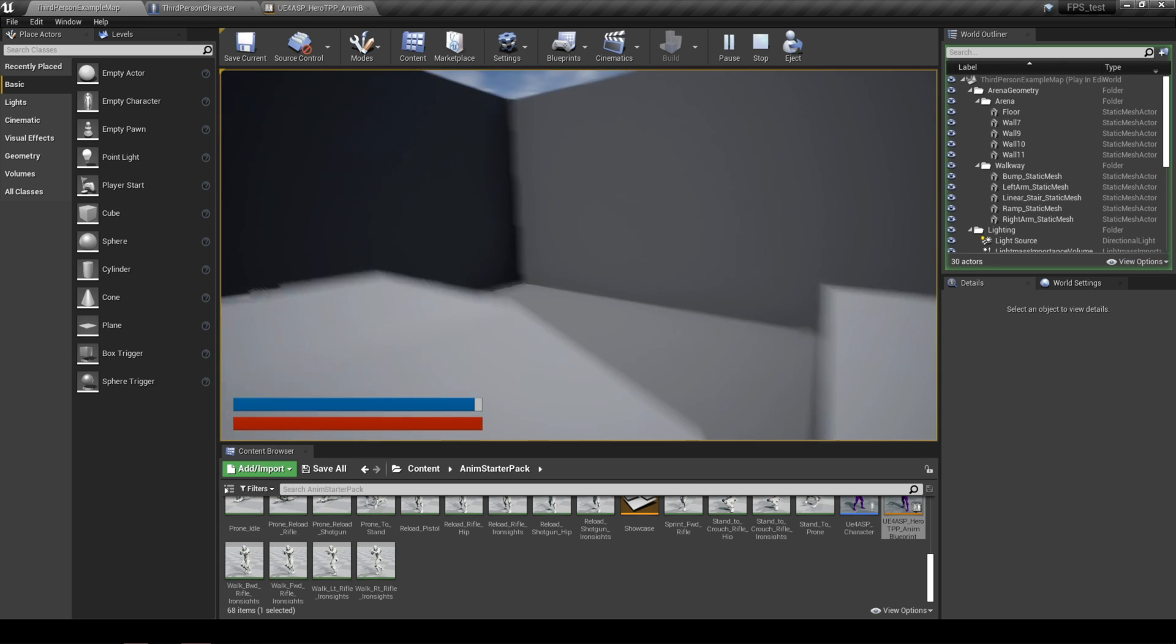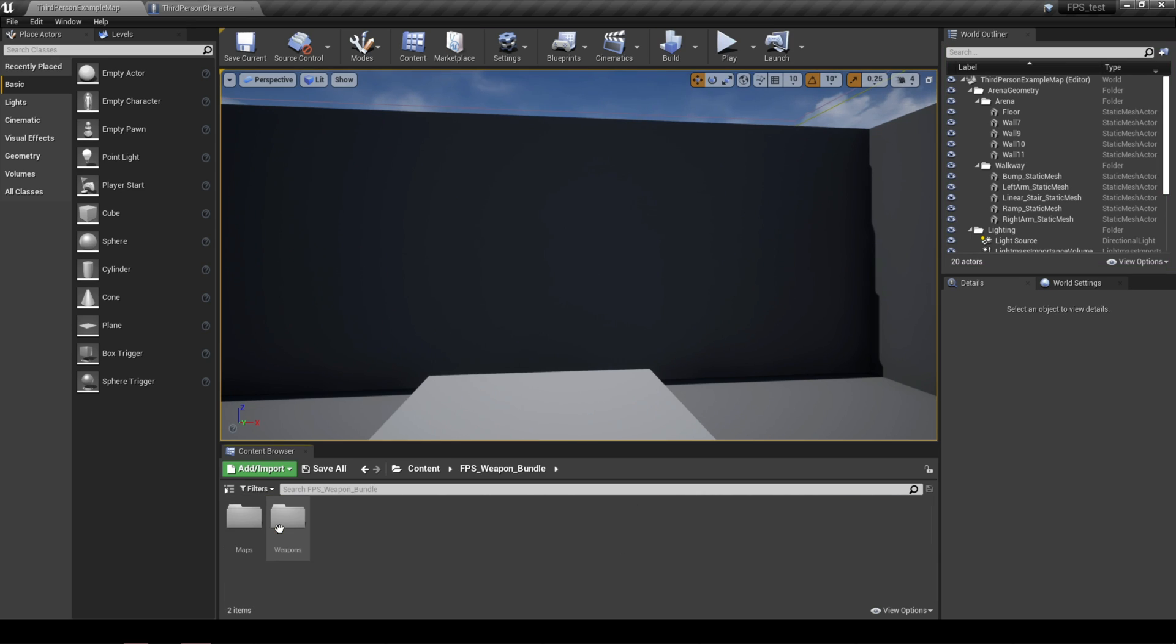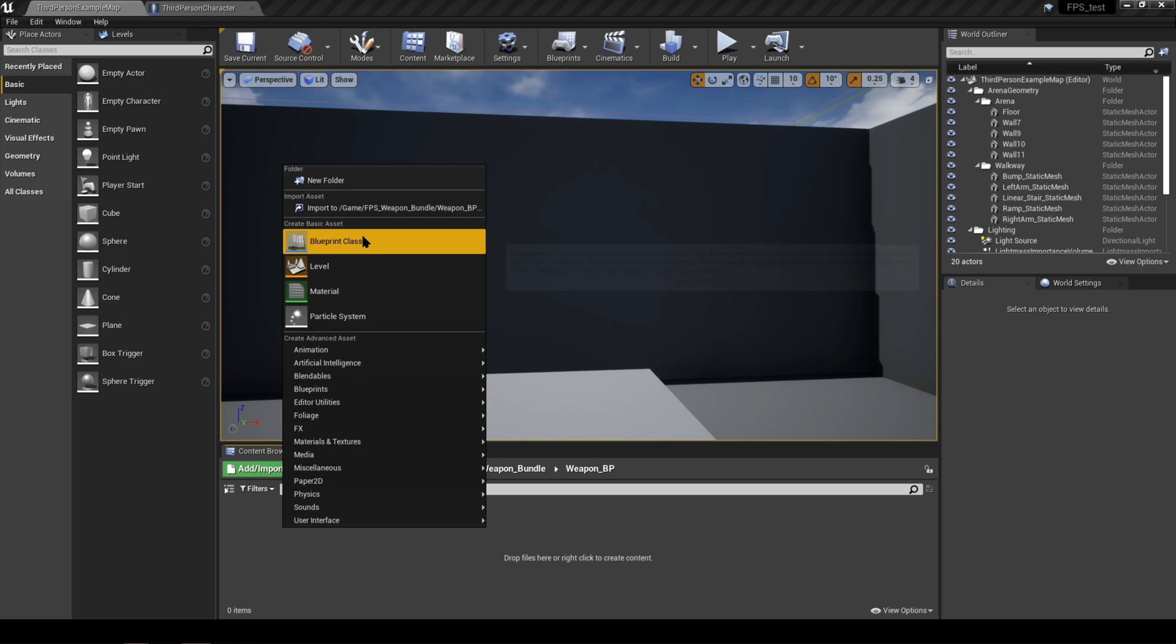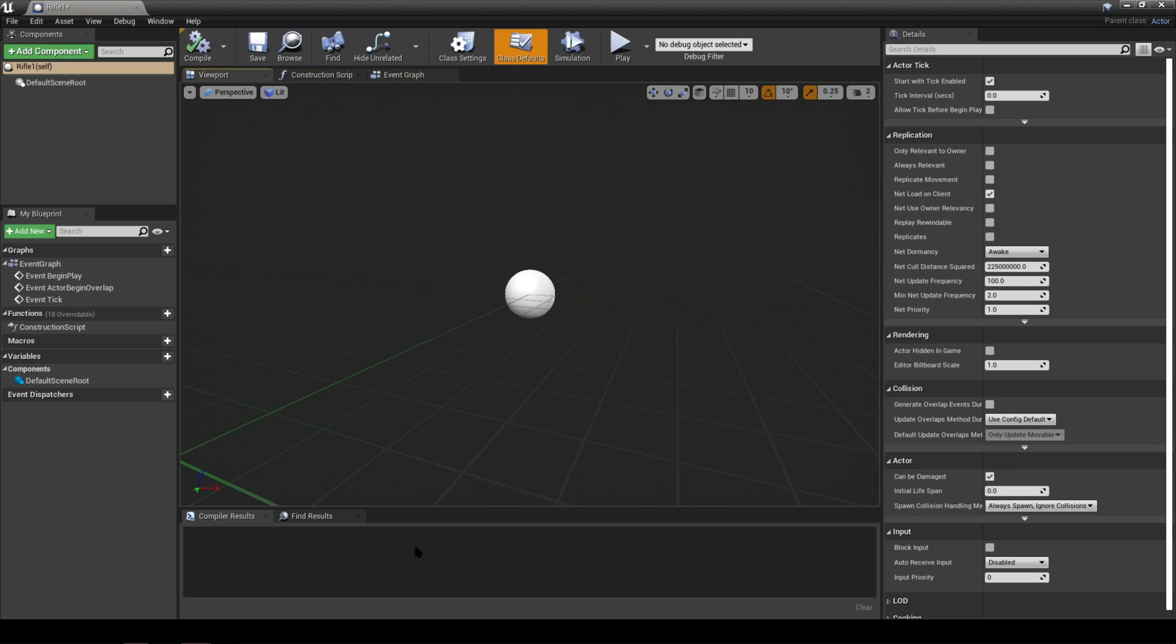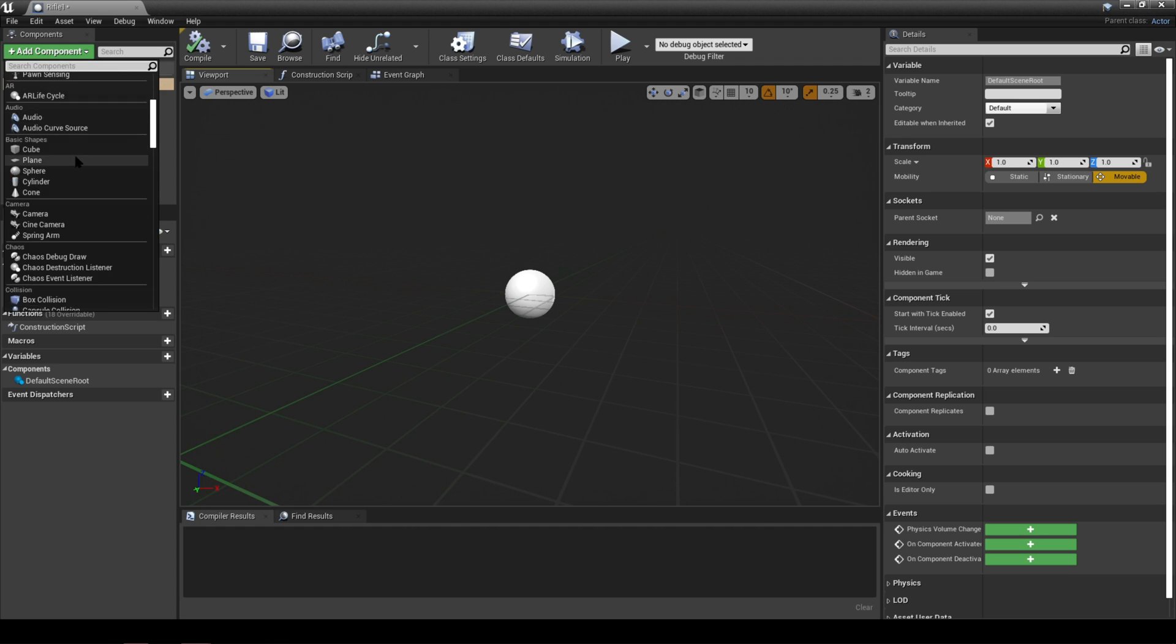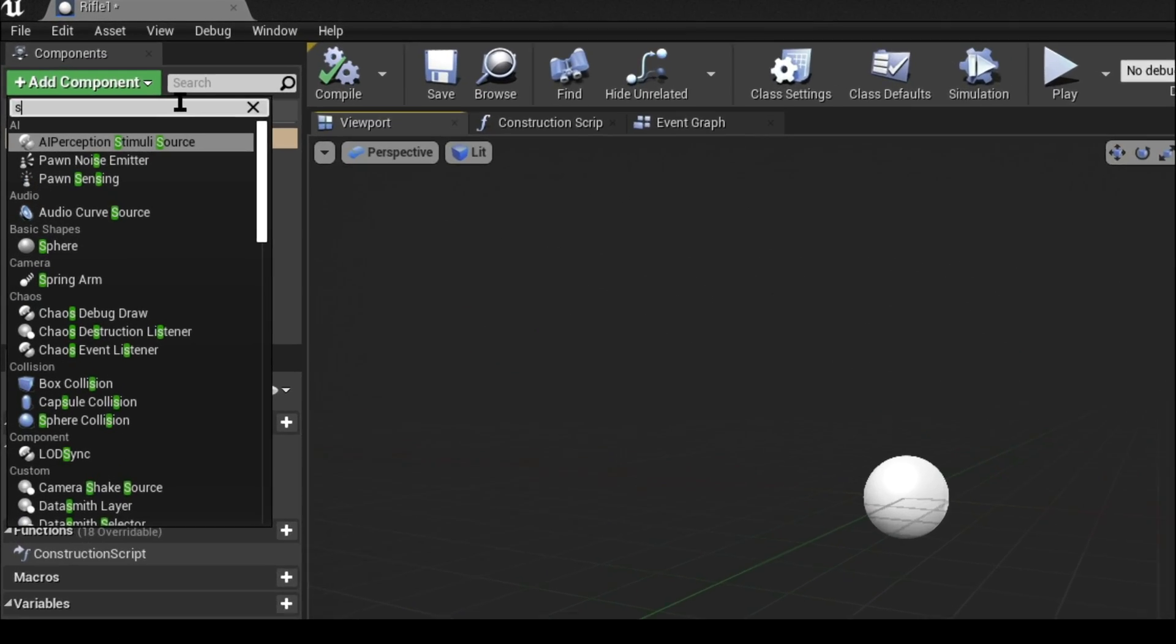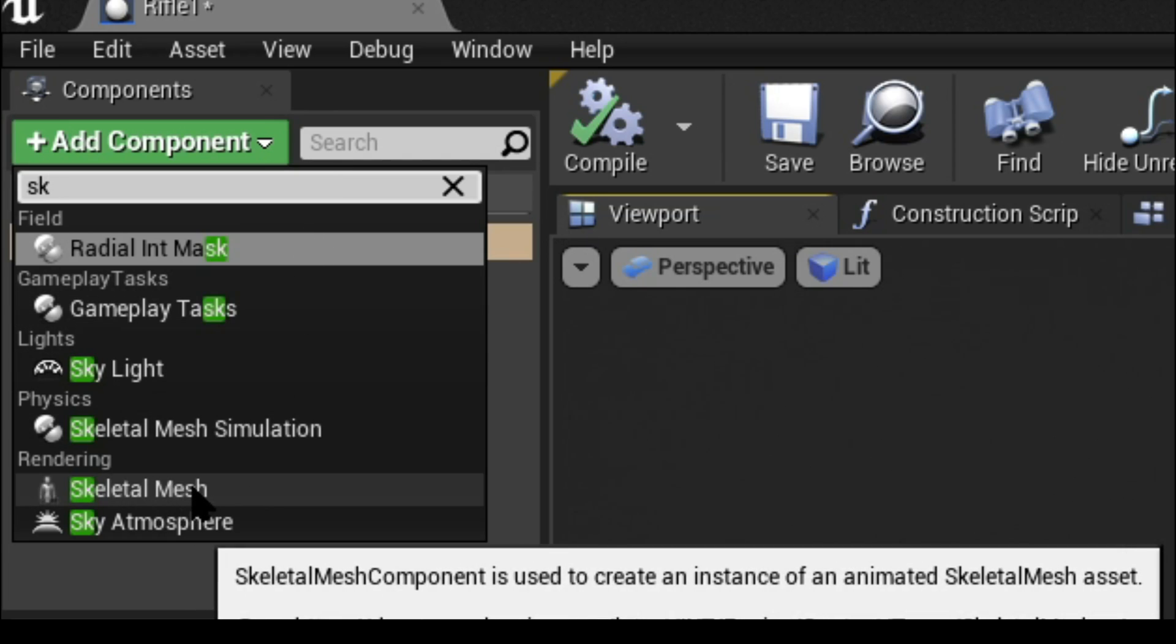Moving on, we're going to open the FPS weapon bundle folder and inside here we're going to create a new folder and we're going to call that weapon BP or weapon blueprint. Then inside the folder, right click and select a blueprint class and we're going to select an actor class this time. Let's call this rifle one and double click to open it up. Now this is going to be your best friend going forward. The actor class basically will have almost unlimited possibilities. You can add all sorts of components. For now we're just going to be selecting a skeletal mesh and let's also name that rifle one.